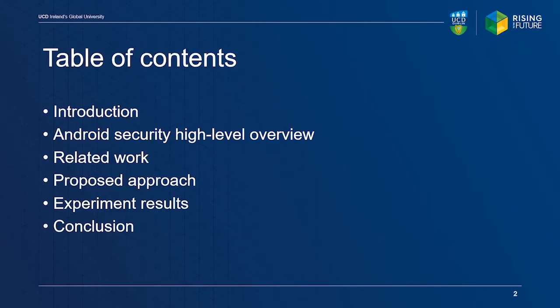First, I will discuss the motivation behind our research and give a high-level overview of the Android security model. Next, we will talk about our literature survey concerning related work on data acquisition. Finally, we explain our proposed approach and experiment results.